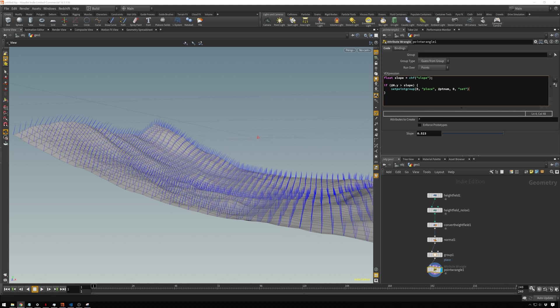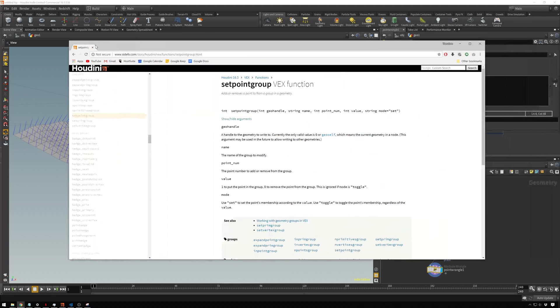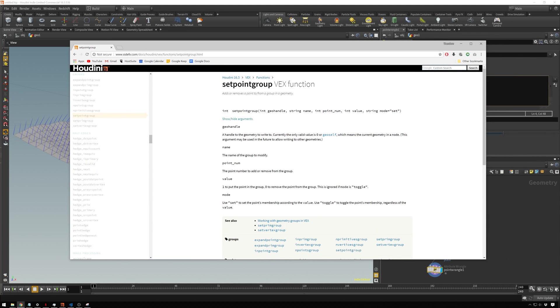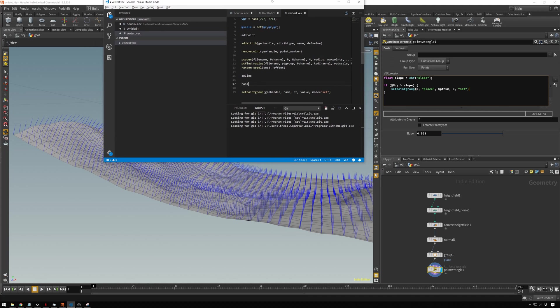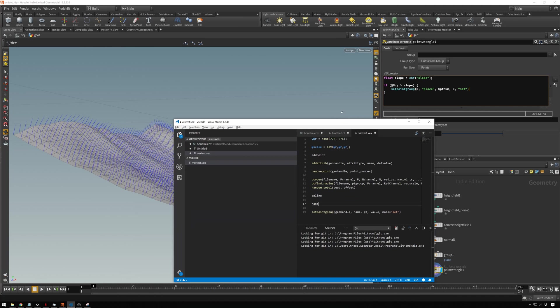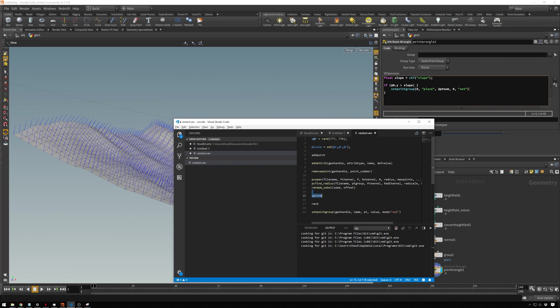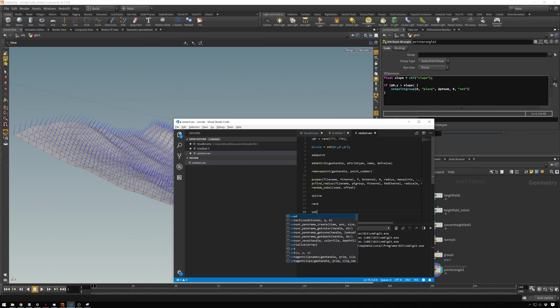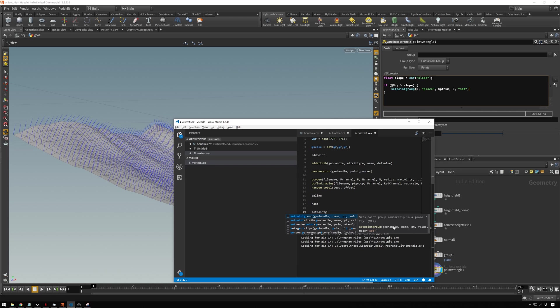If you're ever wondering what these arguments are, you can of course go to the Houdini documentation. Another helpful thing I found is if you have VS Code installed on your computer, Visual Studio Code, which is free, it's got much better autocomplete. So you set VEX in and then you see if we have setpointgroup, you get all the things that you need right here.